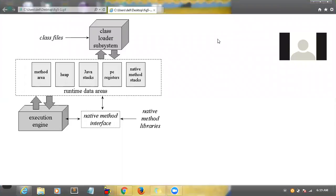Today we will see the JVM architecture. Every time we are discussing heap, stack, method area, class objects, static variables — all those things. Where exactly these variables will be saved — this architecture is very, very important to understand.